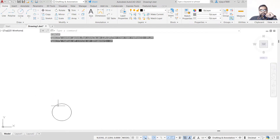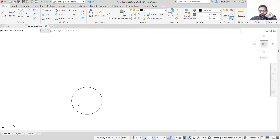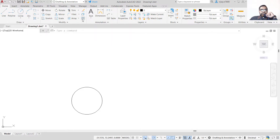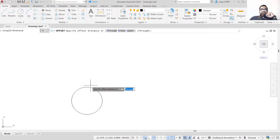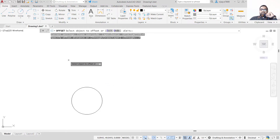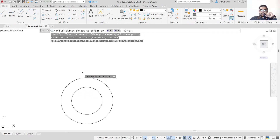The radius of the outer circle is 17 units. We have two options: we can create the circle using center and radius, or we can create an offset. Click on Offset — the offset distance is 7 units. Click on the object and click outside and you will get the outer circle.